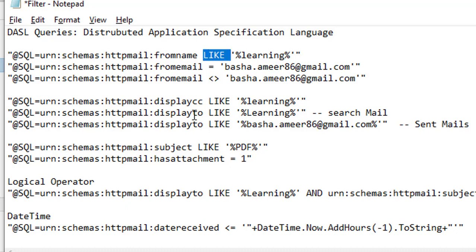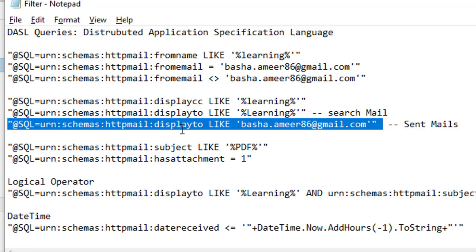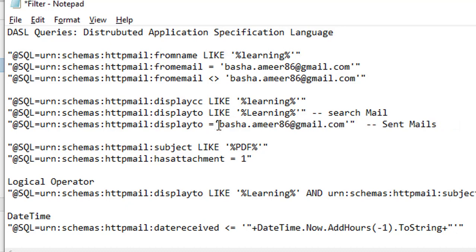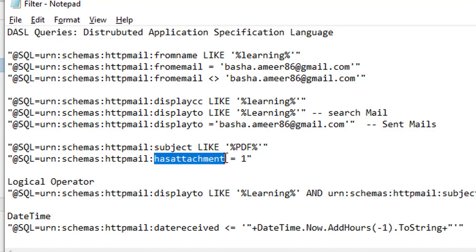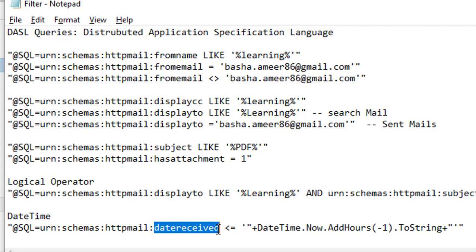You can use equal to, not equal to, and LIKE operators. If you want to fetch emails by display 'To' — to whom the email was sent — you use 'display to'. For subject filtering, you pass the subject value. For attachments, use 'has attachment = true'. You can also use logical operators and date/time with 'date received'. All these queries will be provided in the description.